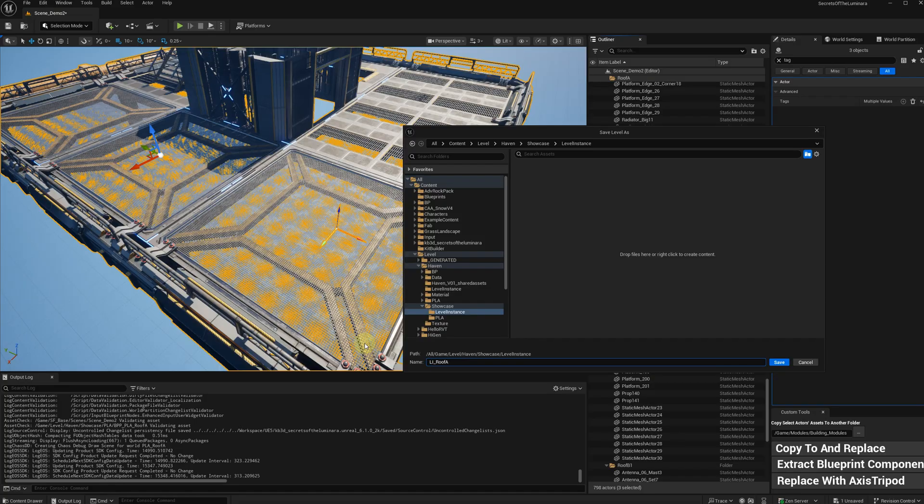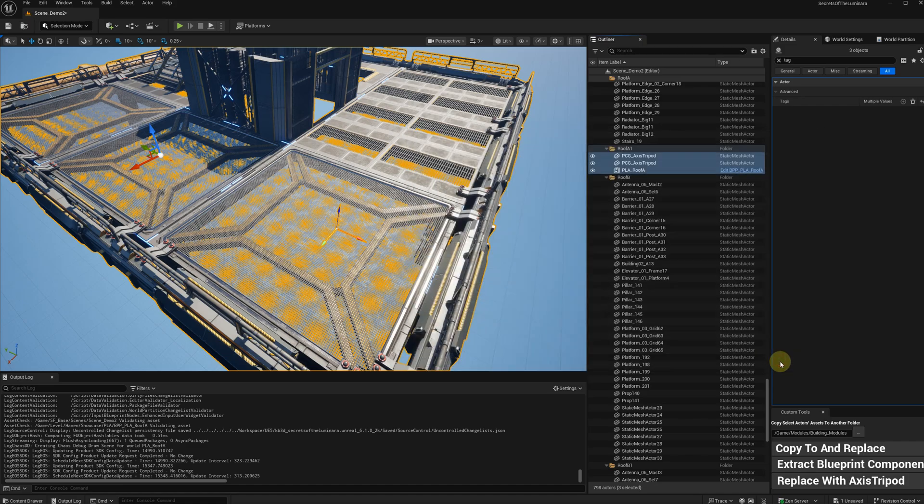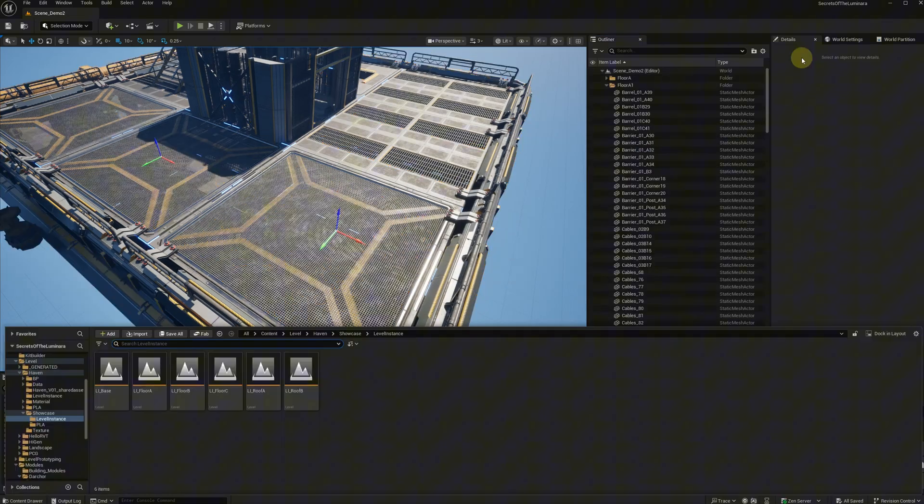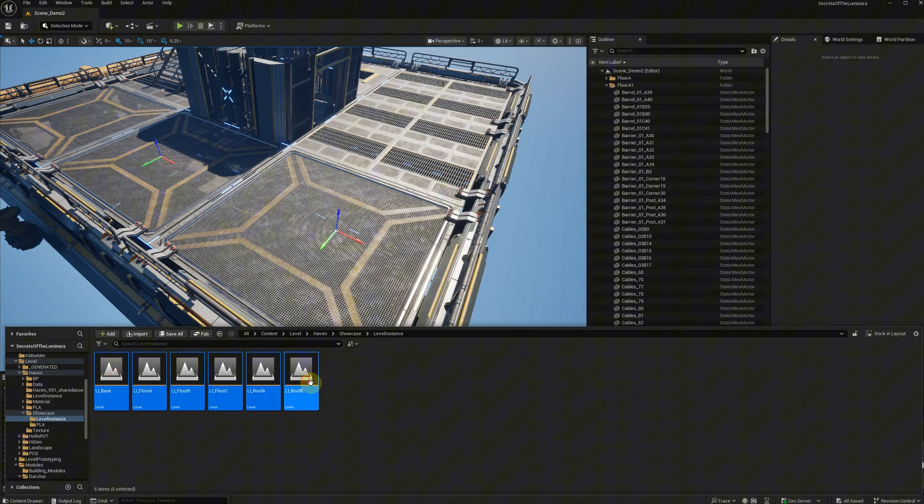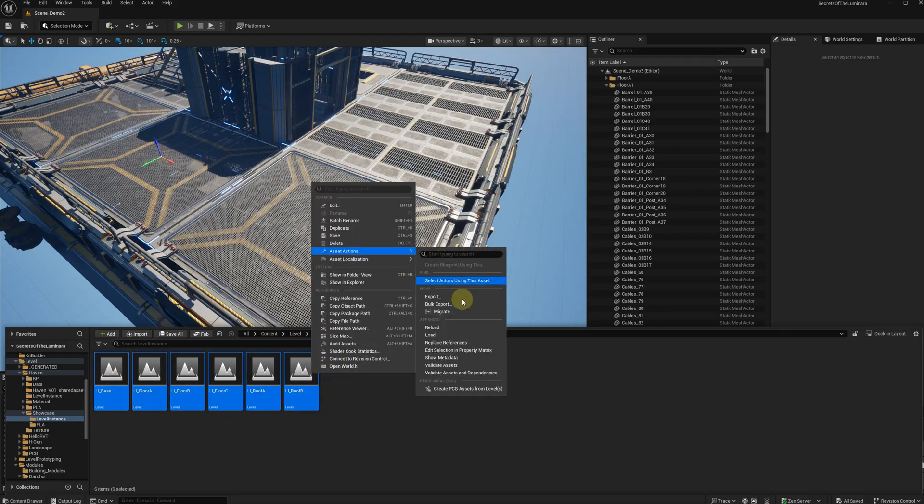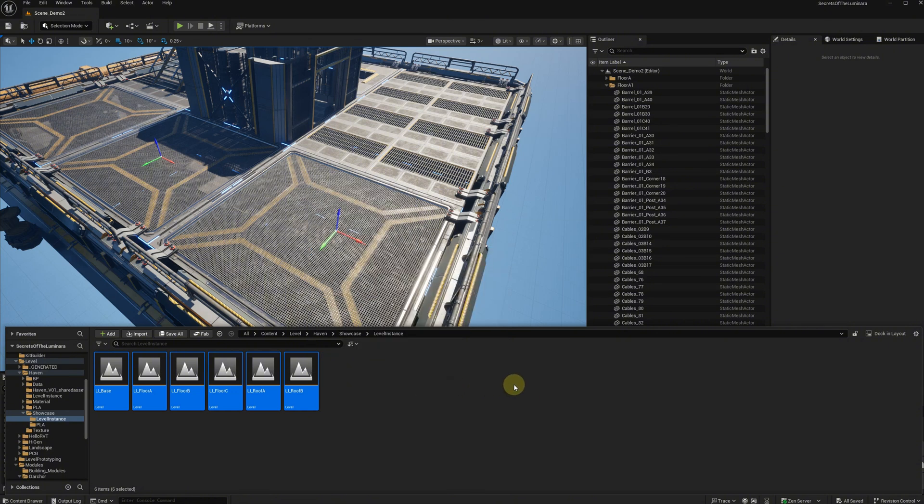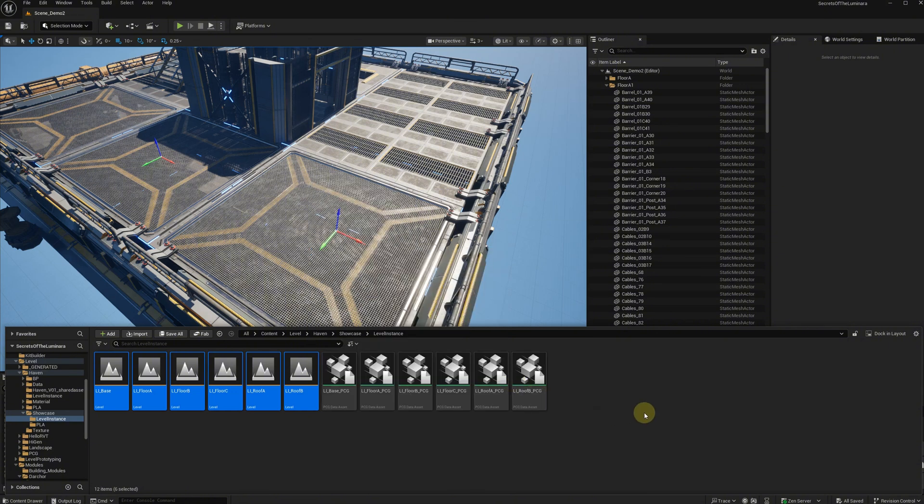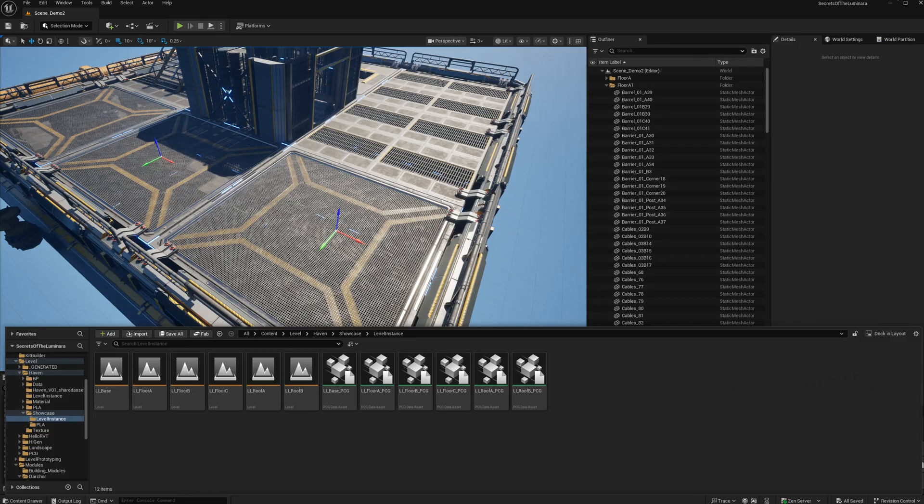Repeat the process for every module. Now we have a bunch of level instances. Select them. Right-click, access actions, create a PCG access for levels. Now the modules are properly set up.